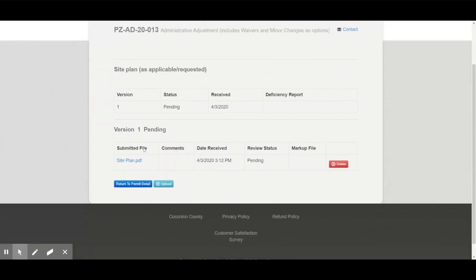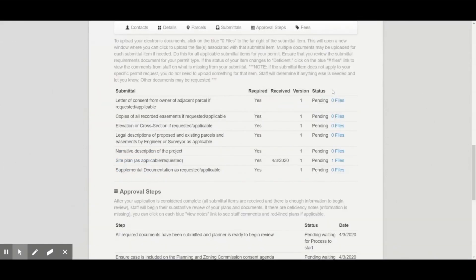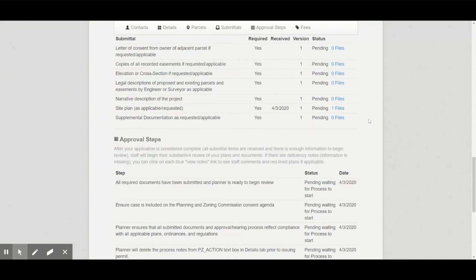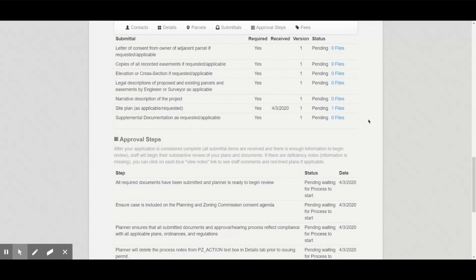Now I'm going to return to my permit detail. Once staff has processed my application and reviewed my submitted documents, I will receive an email from the system that says that my permit is technically complete, which means I can now use the portal to pay for my permit using a credit or debit card.